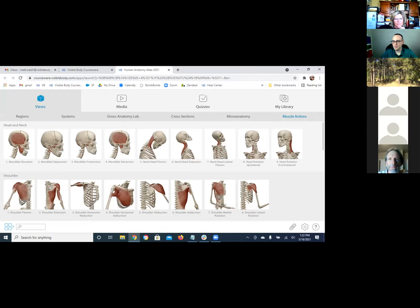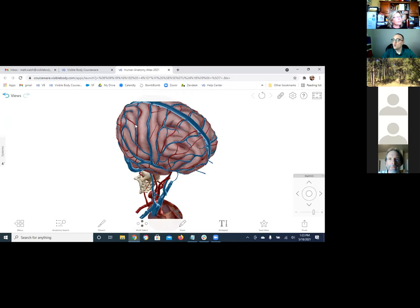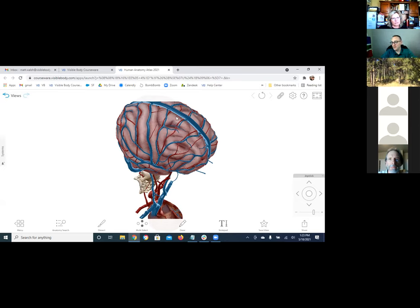I'll show you the augmented reality feature if we have time — has anyone heard of augmented reality? Grace says yes, and someone else would like to see that. So augmented reality is where you can take any of the models in the Atlas app and, using the mobile version with the camera on your iPad, iPhone, or Android, you can take this model and bring it into the room in real time and walk around it. That's a really nice added bonus of downloading the mobile versions — which you'll have access to without an additional cost.